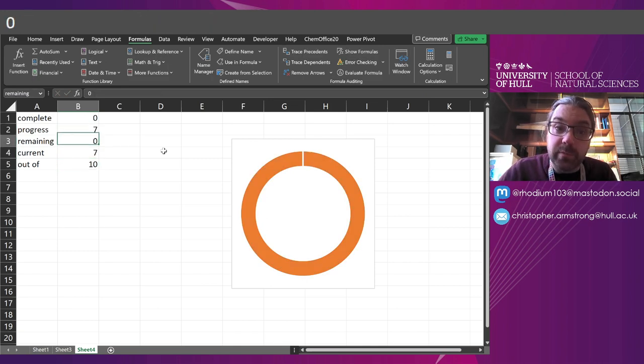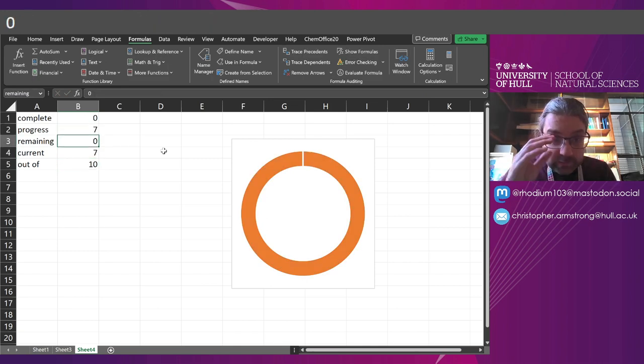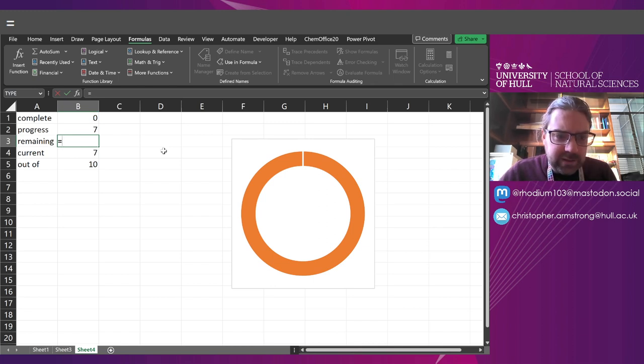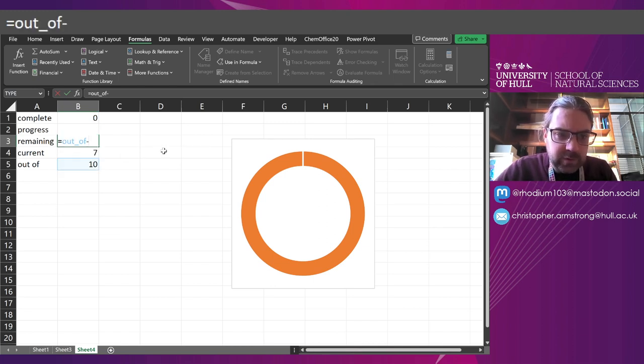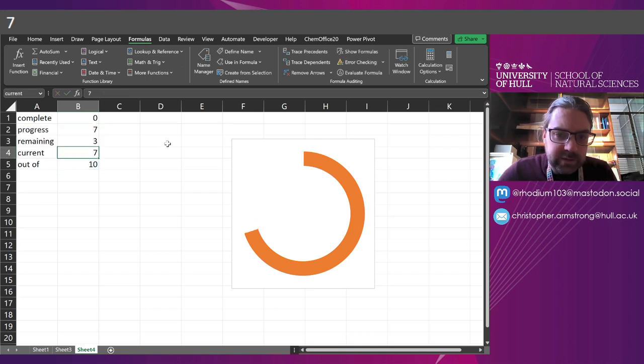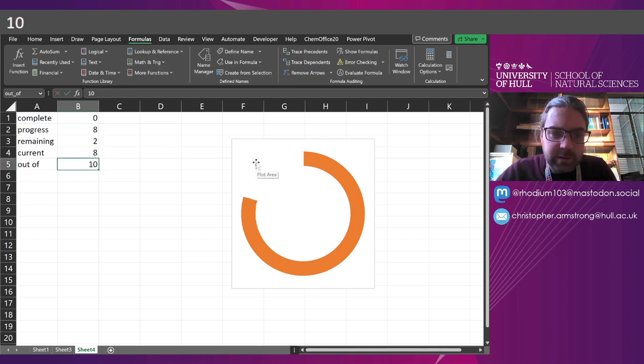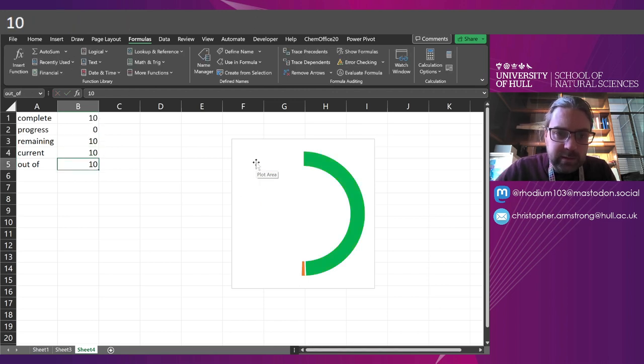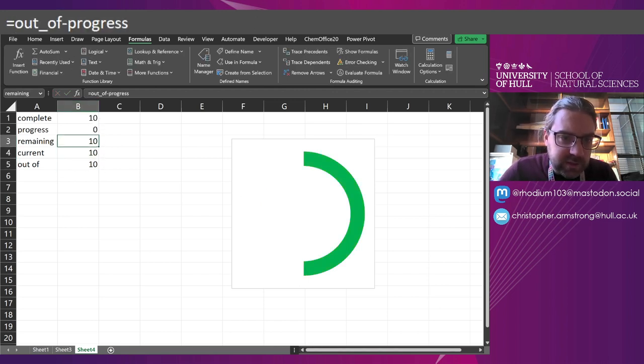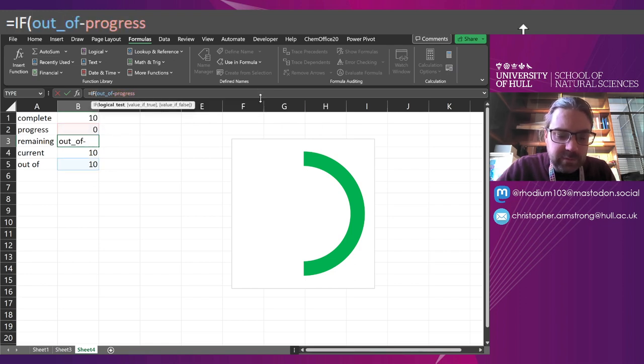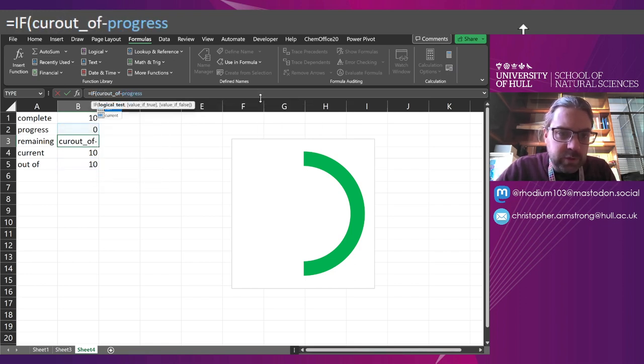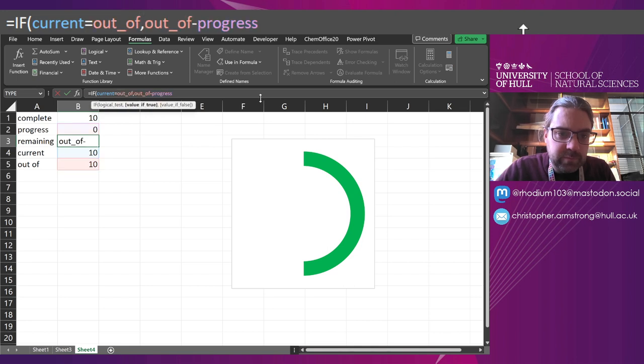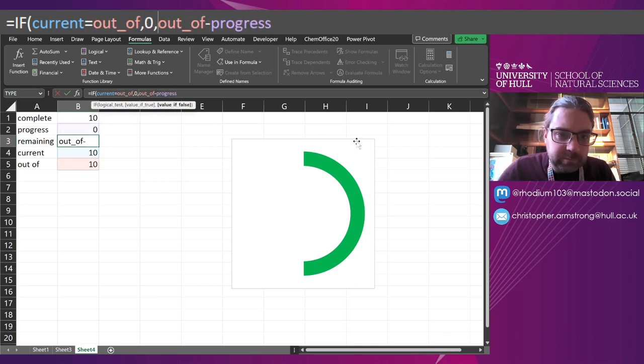And here, I want this to be basically out of minus whatever the progress is. So now we've got current 7, 8, 9, 10. Oh, I will need to change this one more time to have an if statement. If current is equal to out of, well, that's going to be 0 as well.